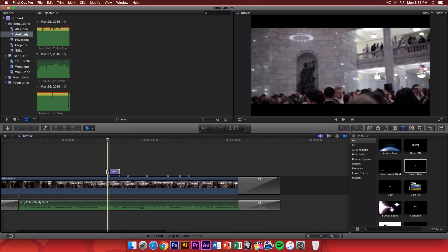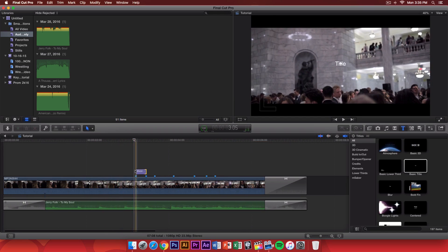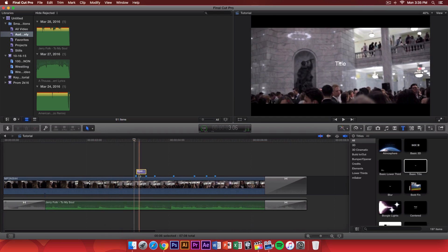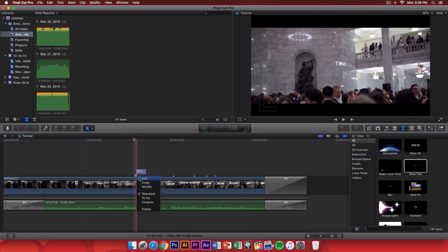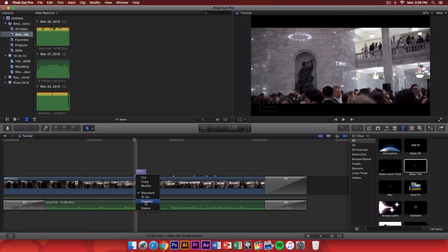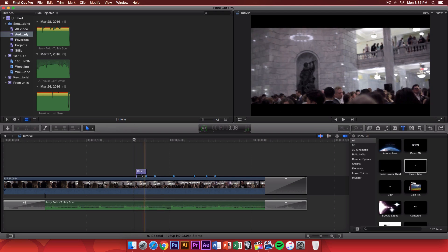So, actually, she says bring or you right here. So, I'm going to delete this marker. By the way, if you want to delete a marker, just right click on the blue marker there. Press delete. You can also cut, copy, modify. You can do standard, to do, and chapter. If you guys wish to change that, you can. But I'm not going to.